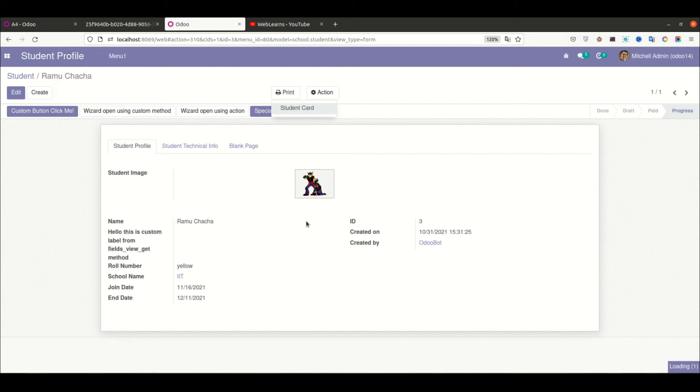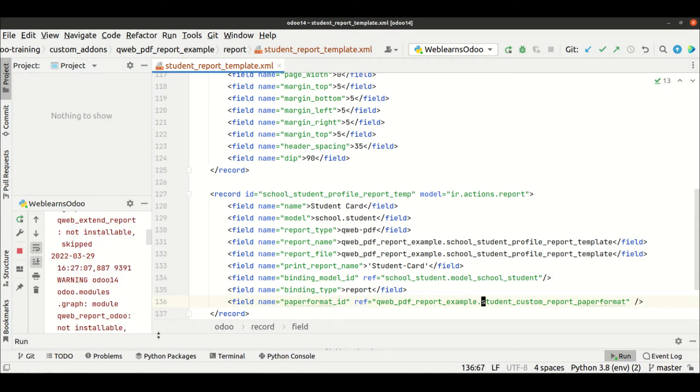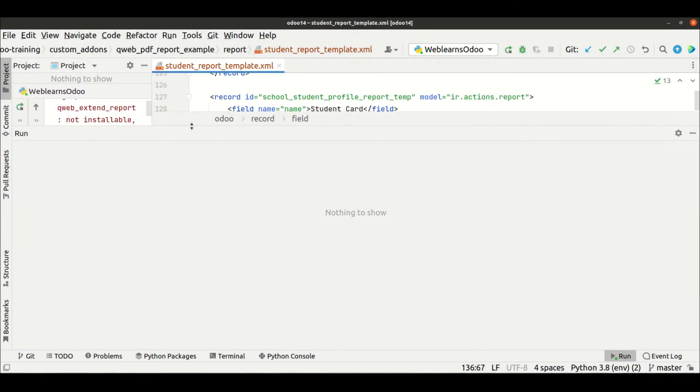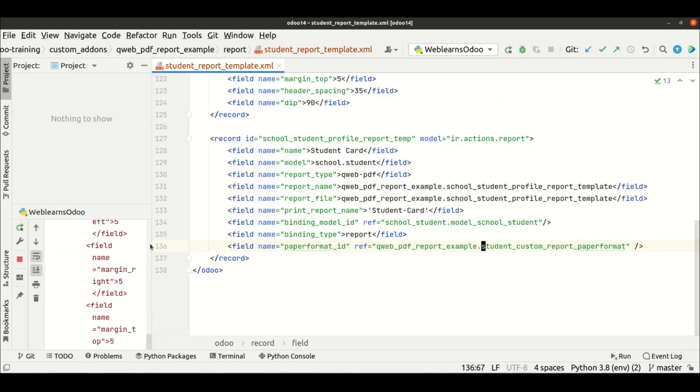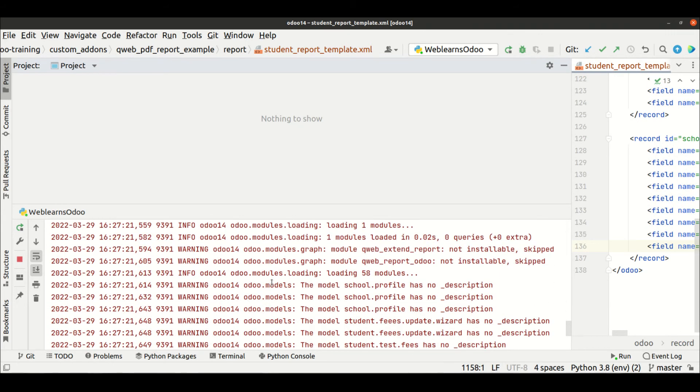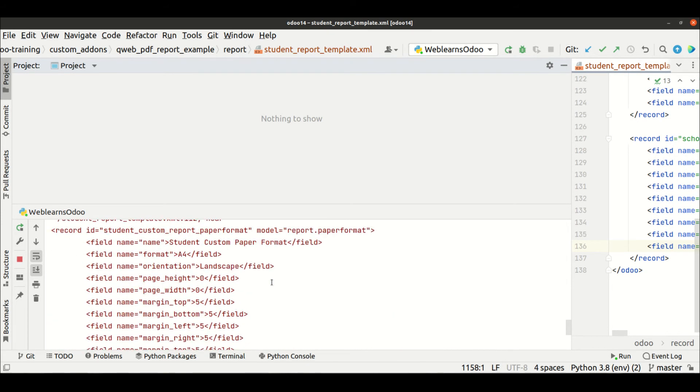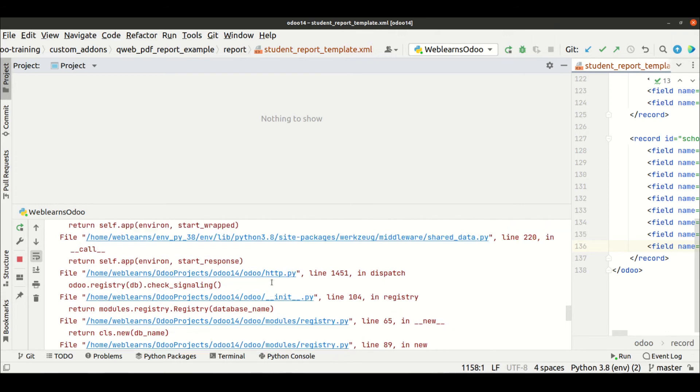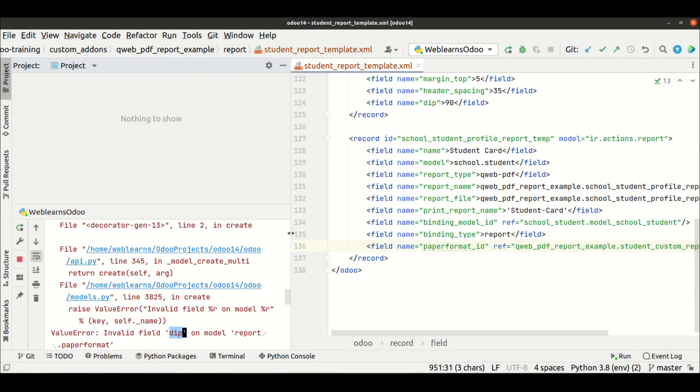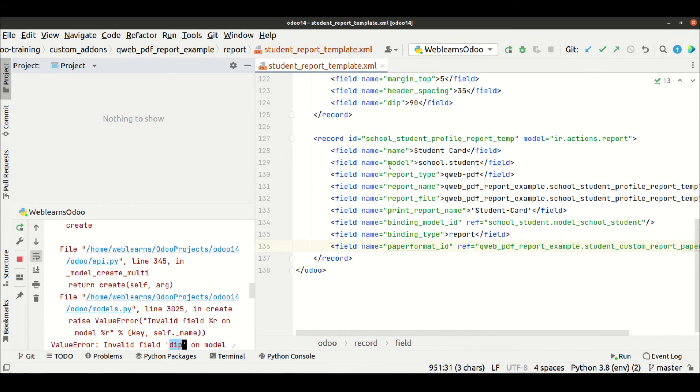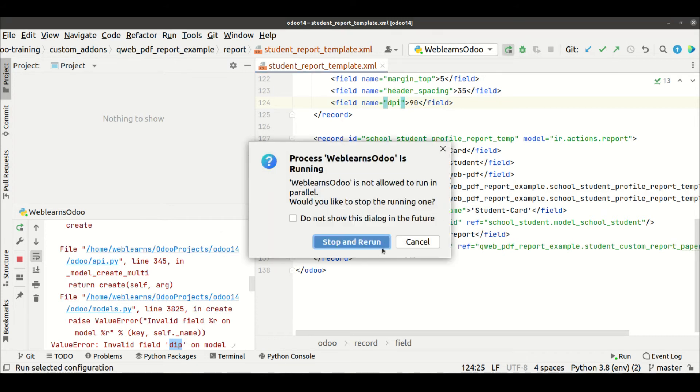I'm going to print the report. Maybe some error. Okay, maybe a spelling mistake - DPI spelling mistake.